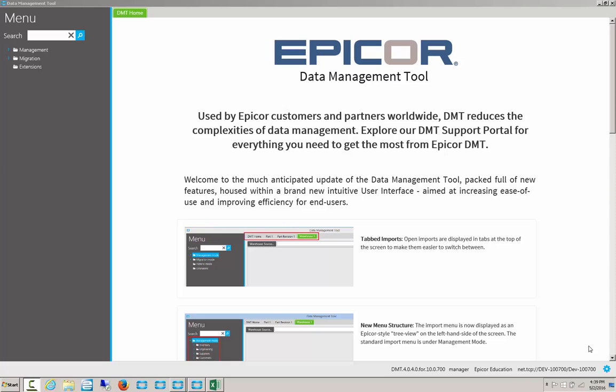Hello, my name is Perry Gunderman, and today's lunch and learn topic is going to be on the Epicor Data Management Tool. The Data Management Tool, or DMT, is used to import, edit, or delete records from Epicor. It can be used for single records or for batch updates.